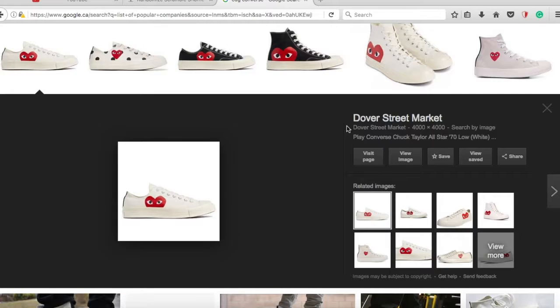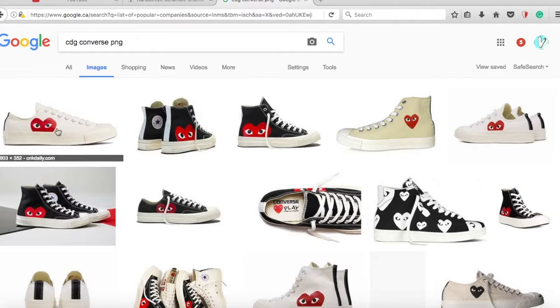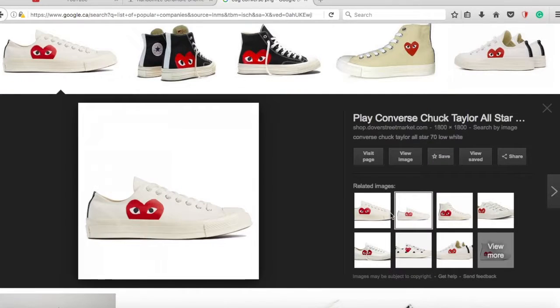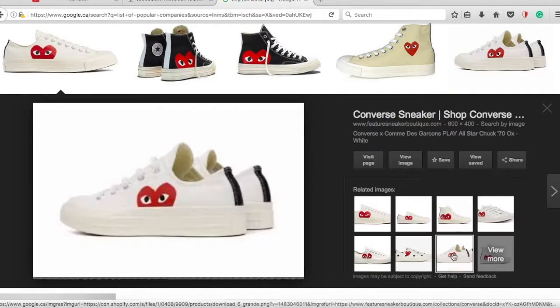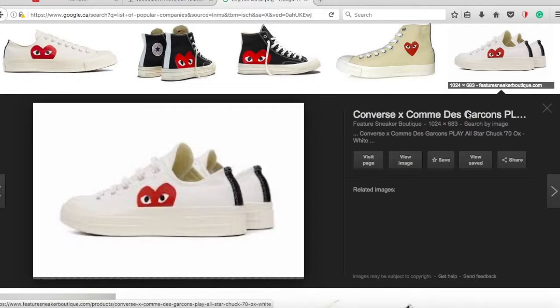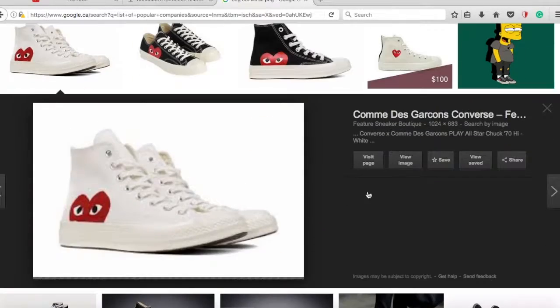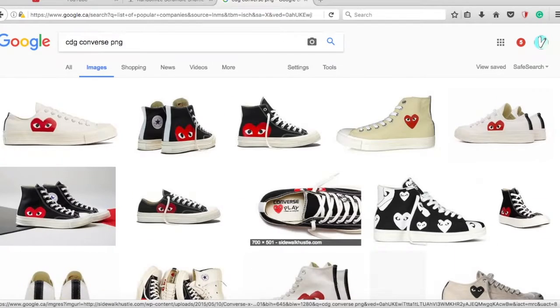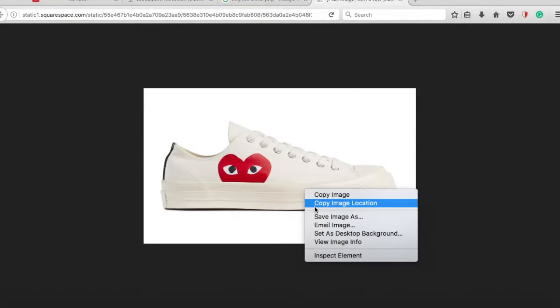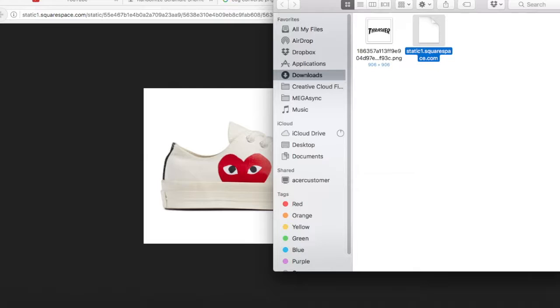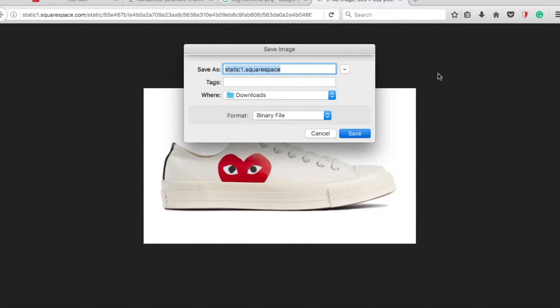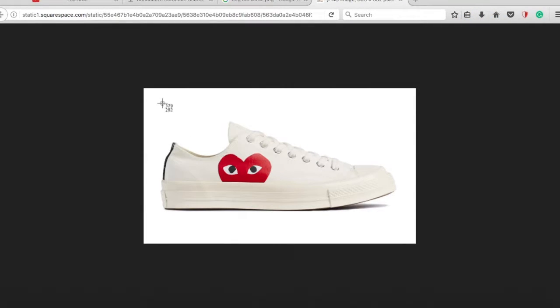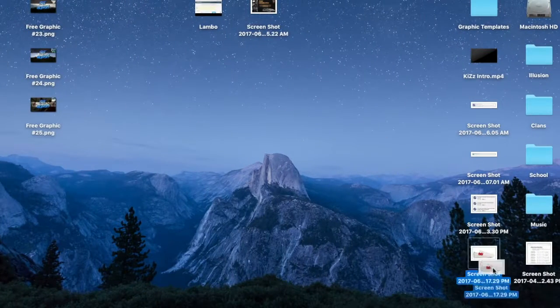CDG Converse PNG, here we go. PNG file? It's not. Is there no PNG file of this? There has to be. Okay, I actually couldn't find a PNG file, so let's just download this. I think the background is gonna be white today just because I feel like CDG is more... This is not a PNG file, so we're gonna have to screenshot it.